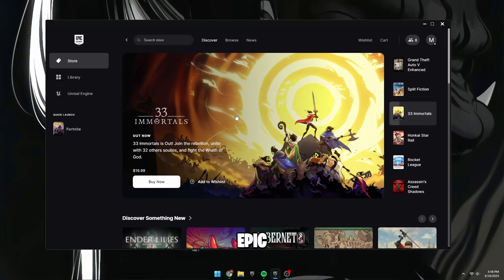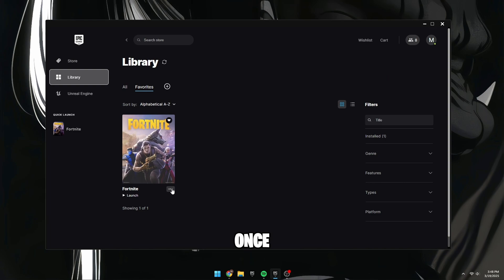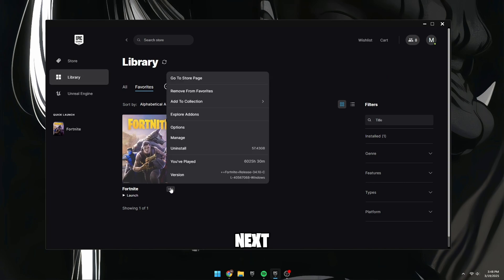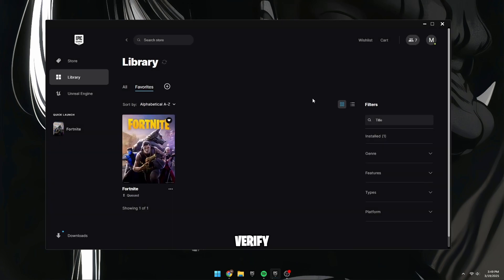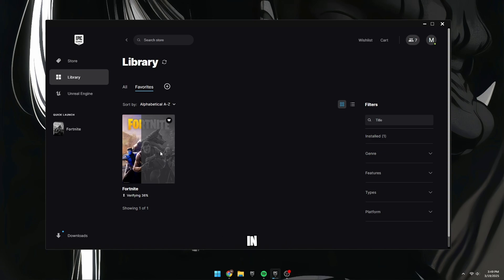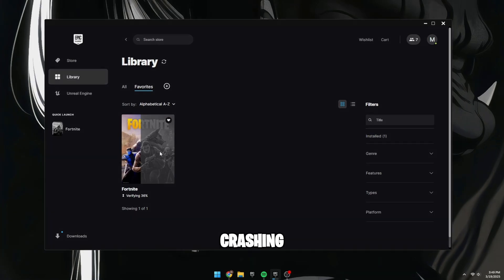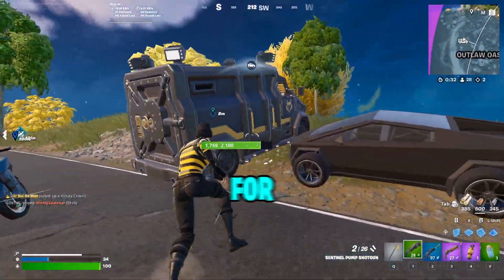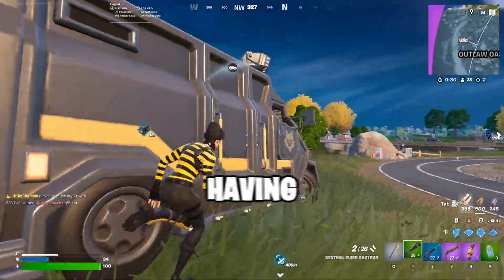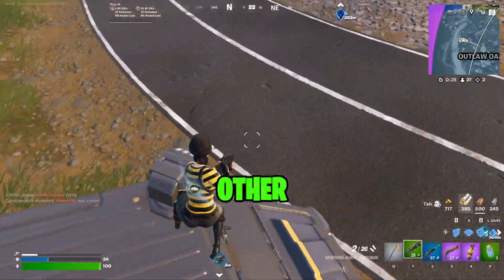Starting off, open the Epic Games Launcher, go to your library, and find Fortnite. Once you find it, click on the three dots next to it, then click on Manage, and next to Verify Files, click Verify. Verifying your game files ensures everything is installed correctly in Fortnite. Corrupted or missing files could be the reason your game is crashing. Verifying your files should fix crashing for most players, but if you're still having problems, there are other things you can try.